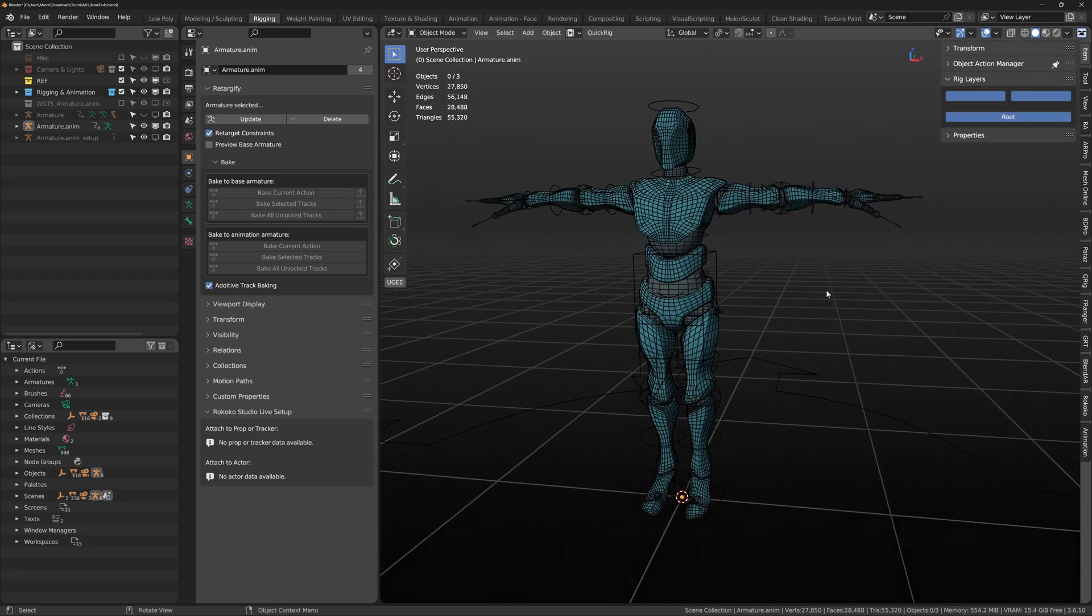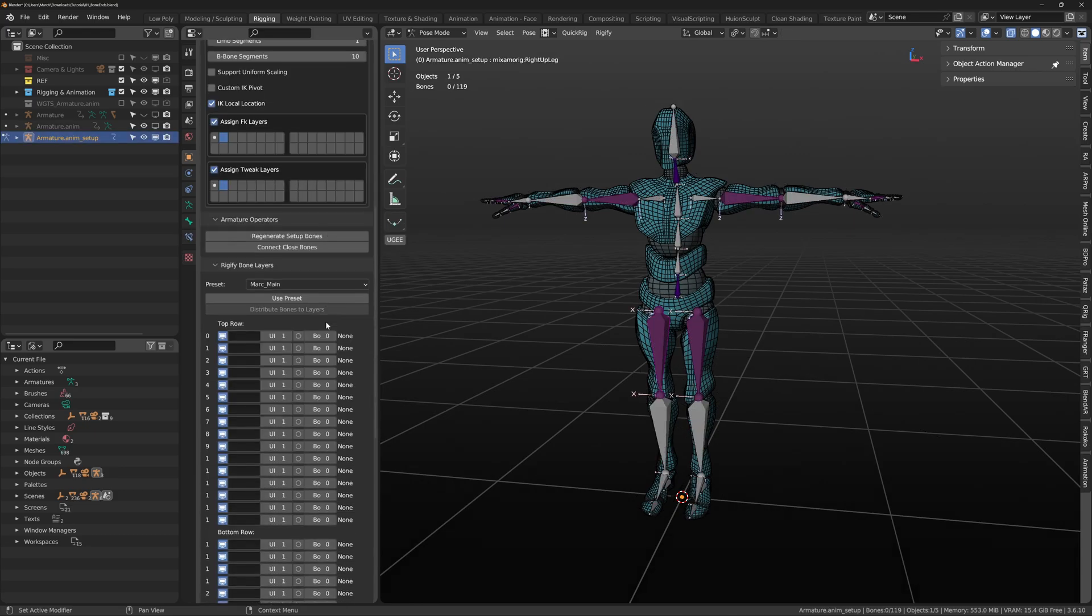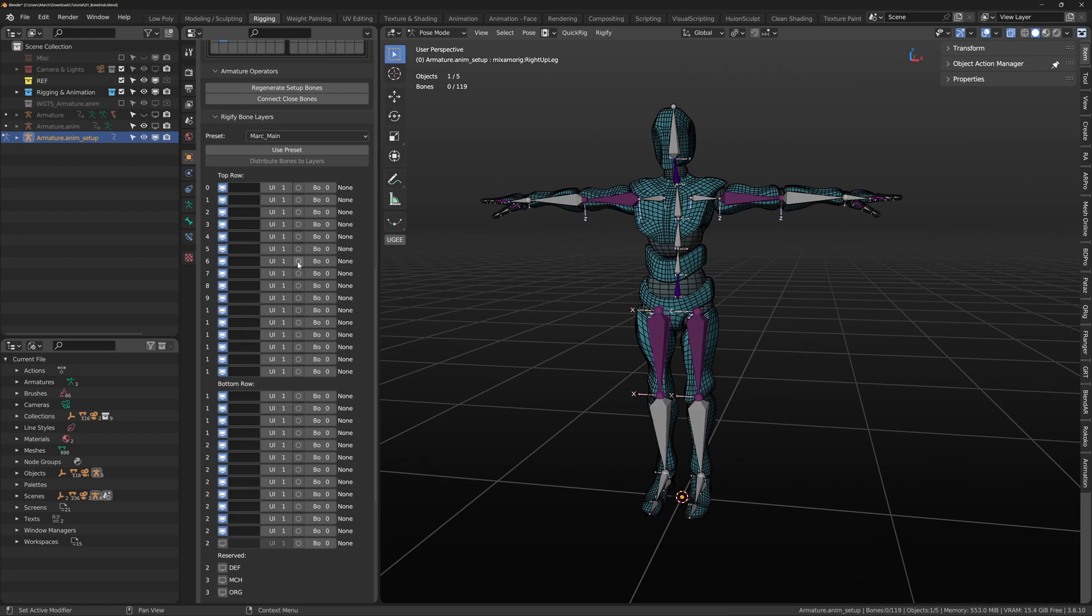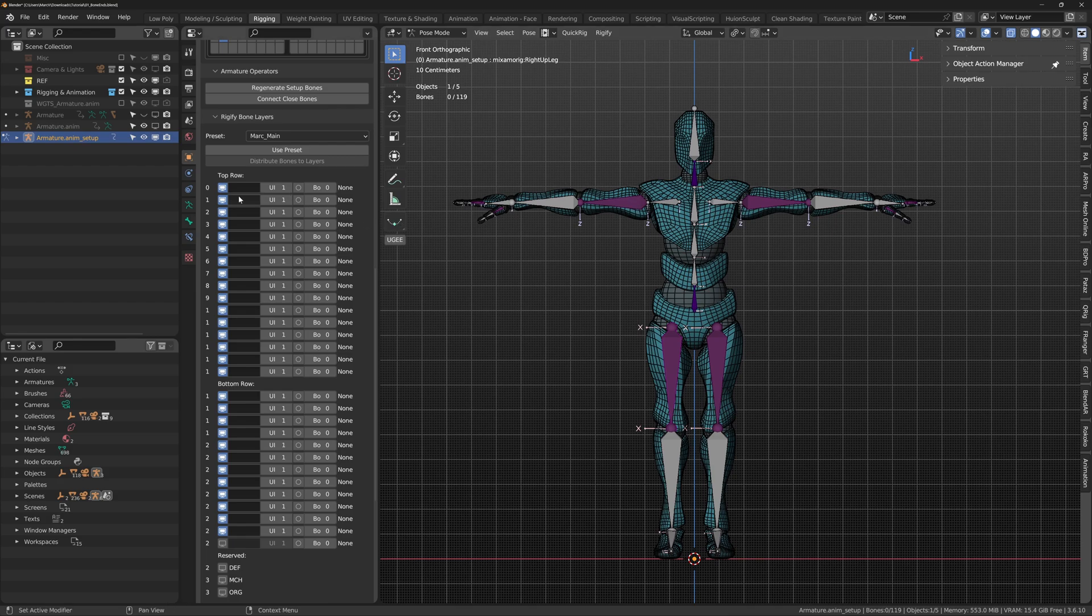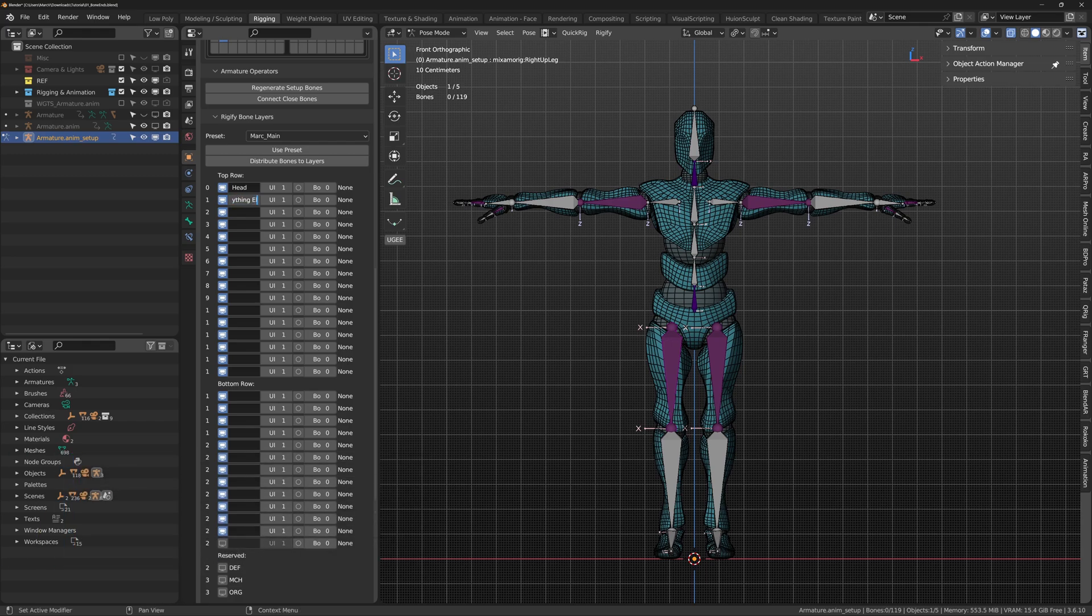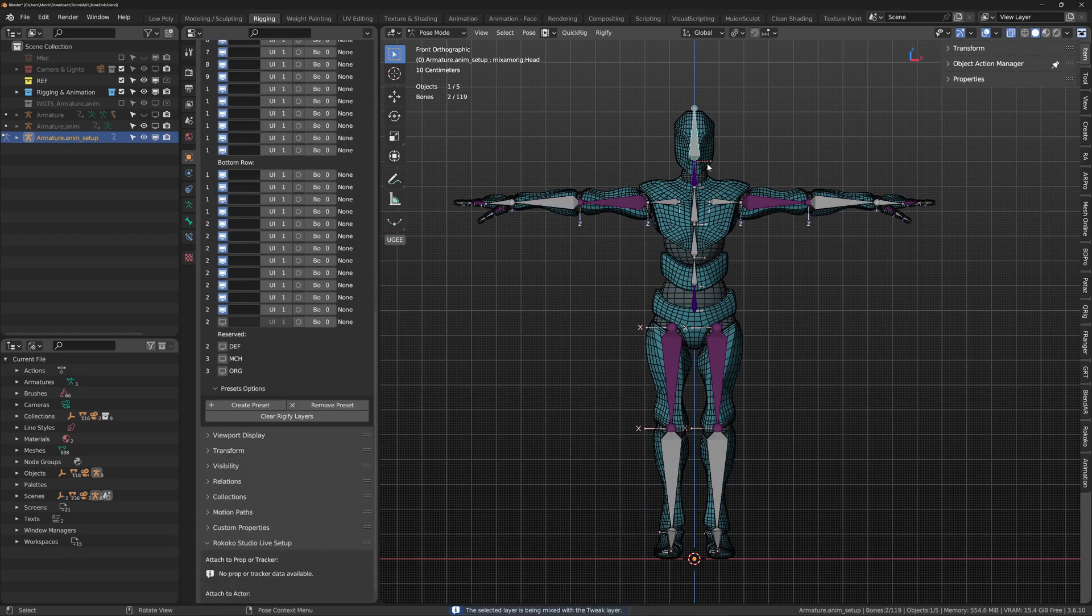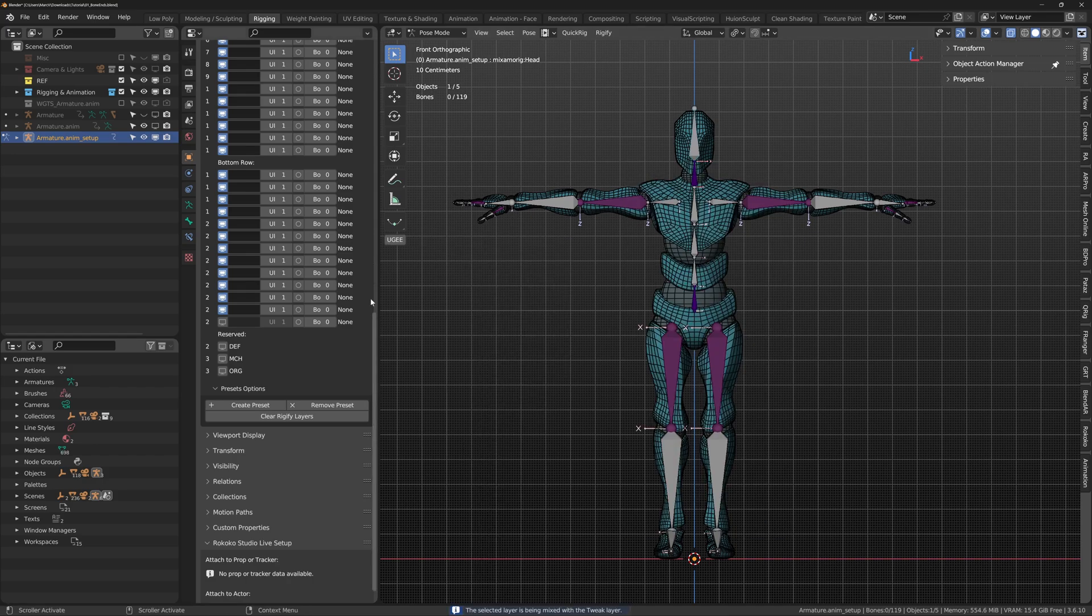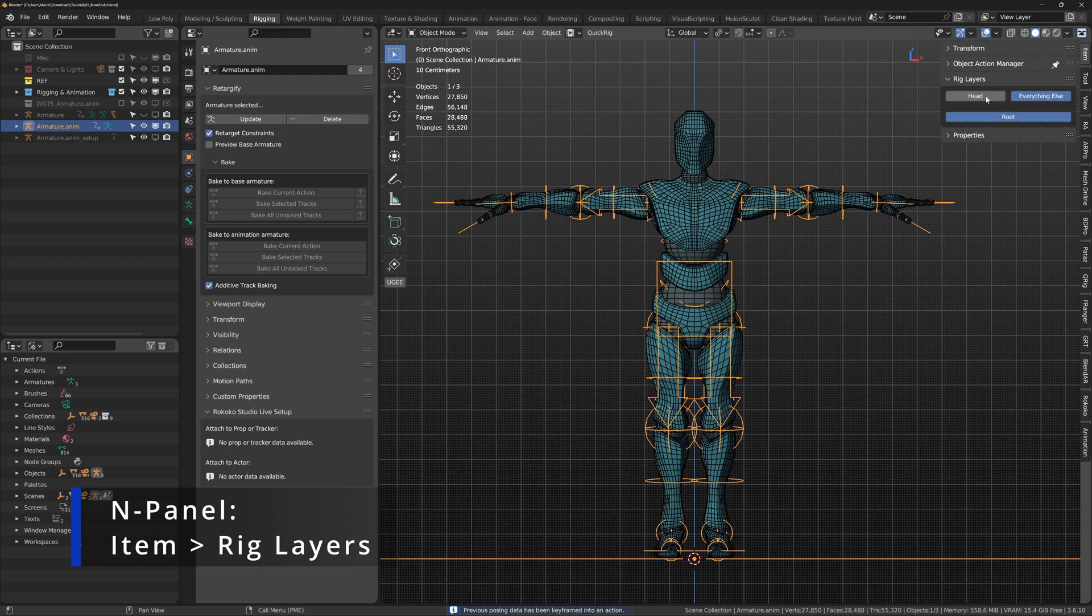Open update. We have access to Rigify bone layers, which means we can create how we can view the bones within the viewport using custom layers. Think Photoshop turning on and off layers. For example, I will name layer 0 head and layer 1 everything else. I will select everything inside the viewport and press Alt M. This will bring up the Retargify's Rigify bone layer quick menu. Then I will select the neck and head and place it in the head layer. If I now generate, look at the end panel item and rig layers, you will see head and everything else in root tabs.